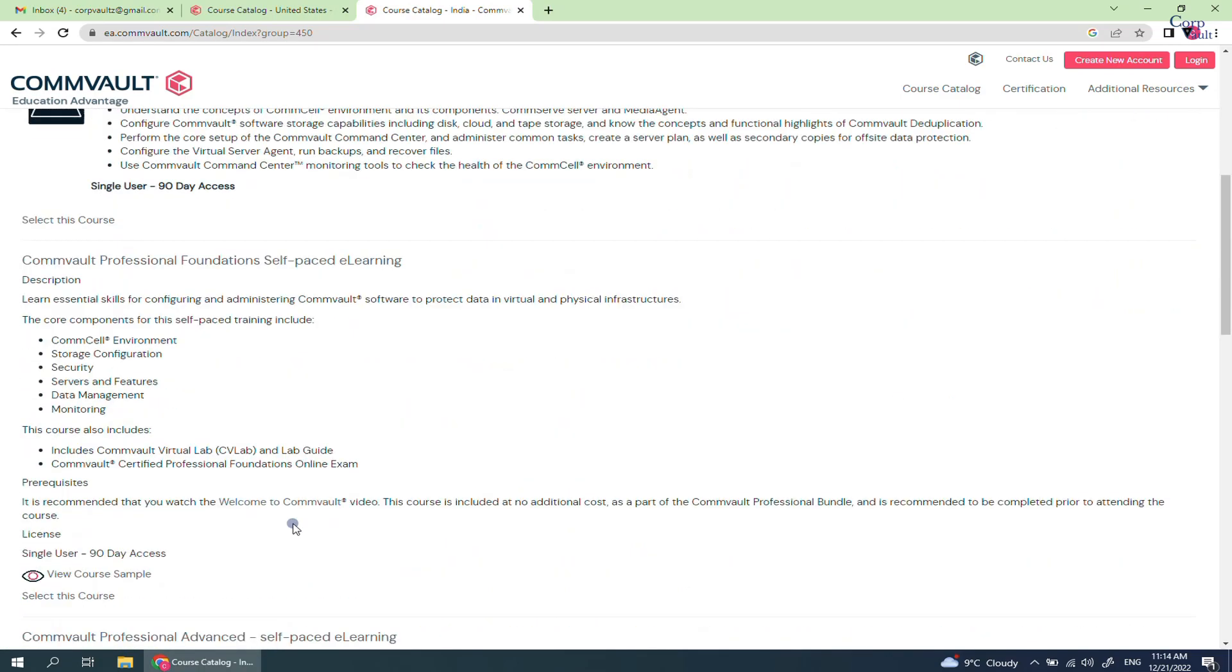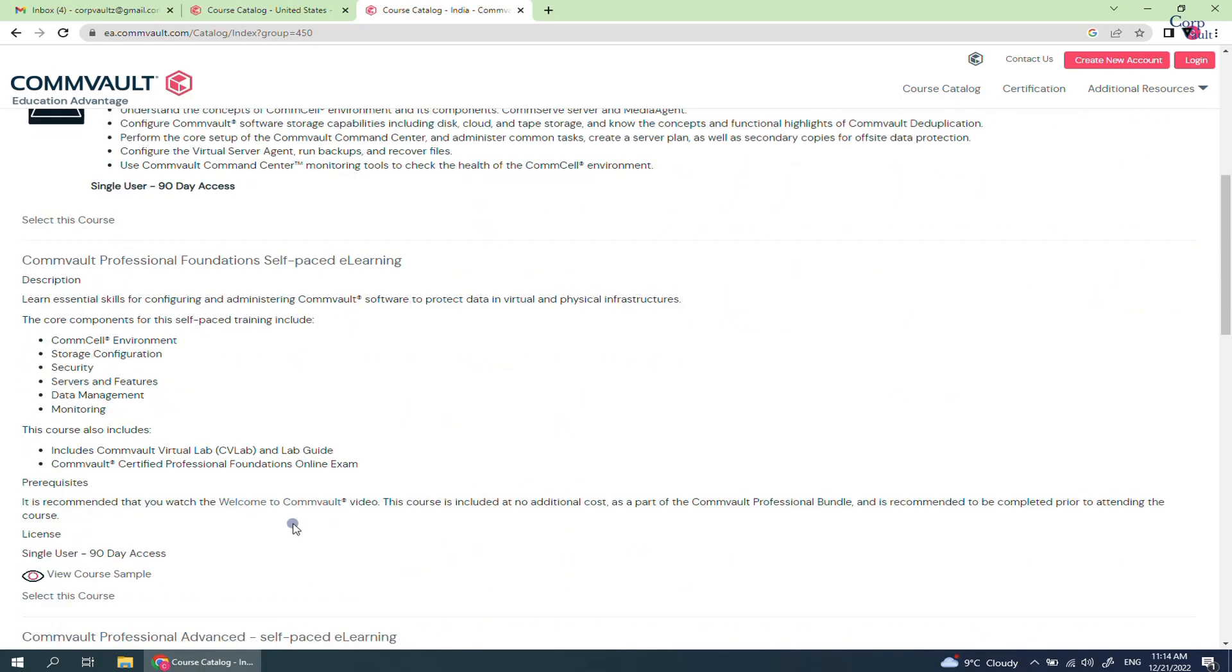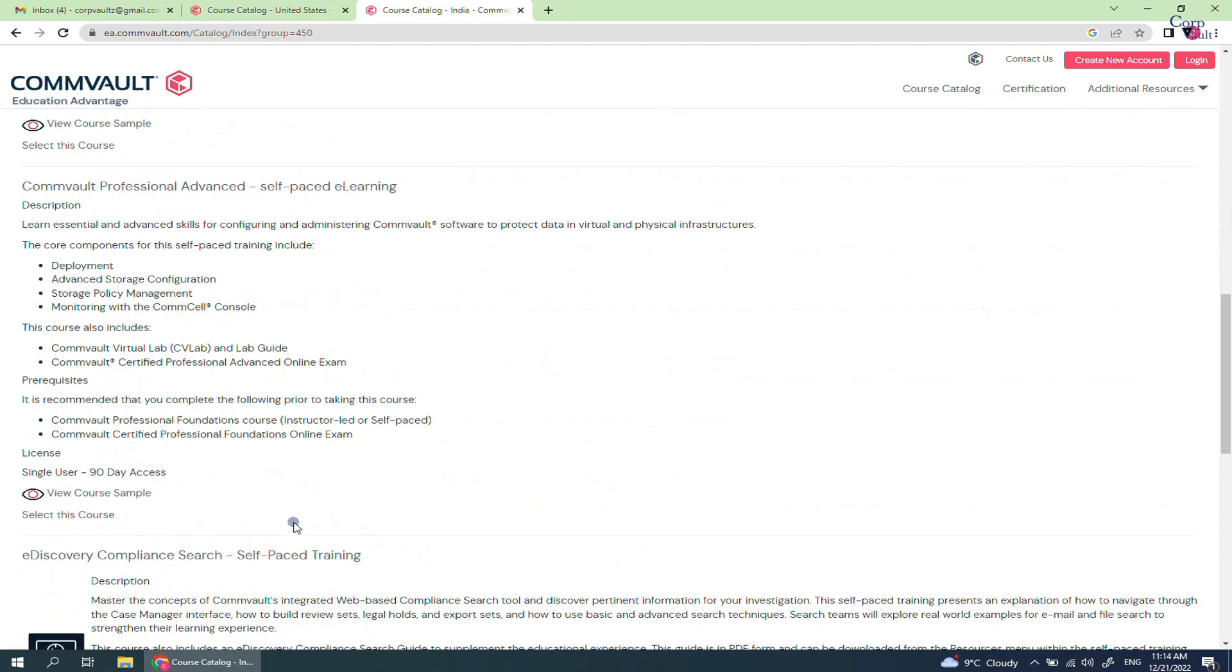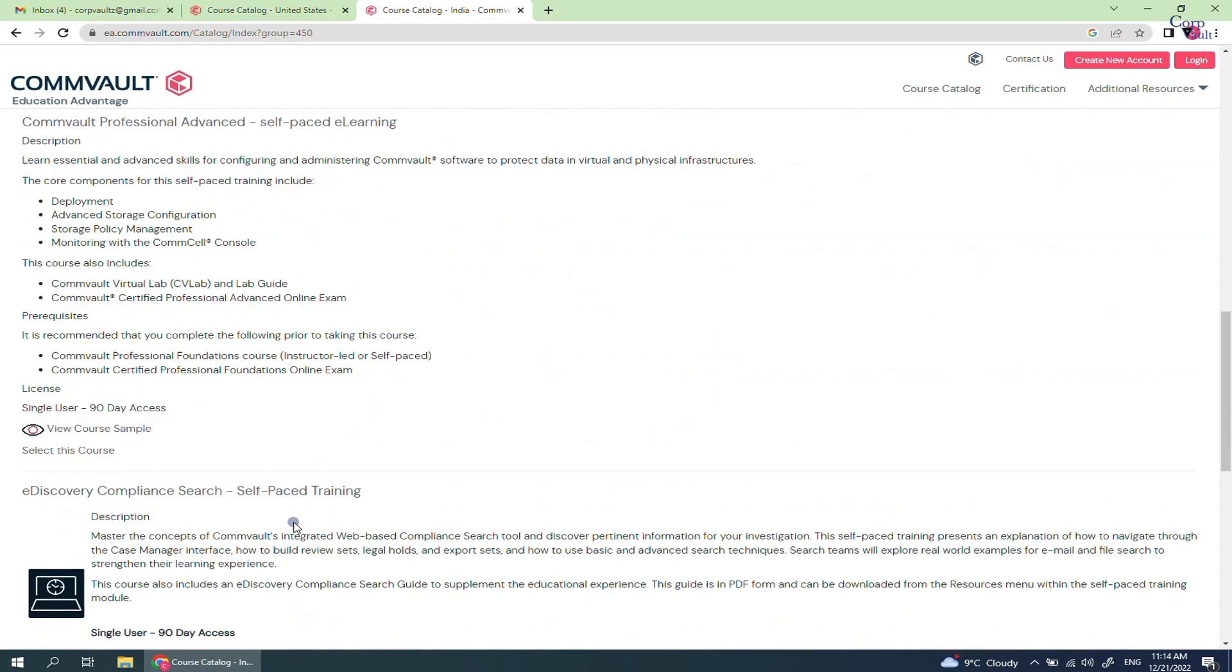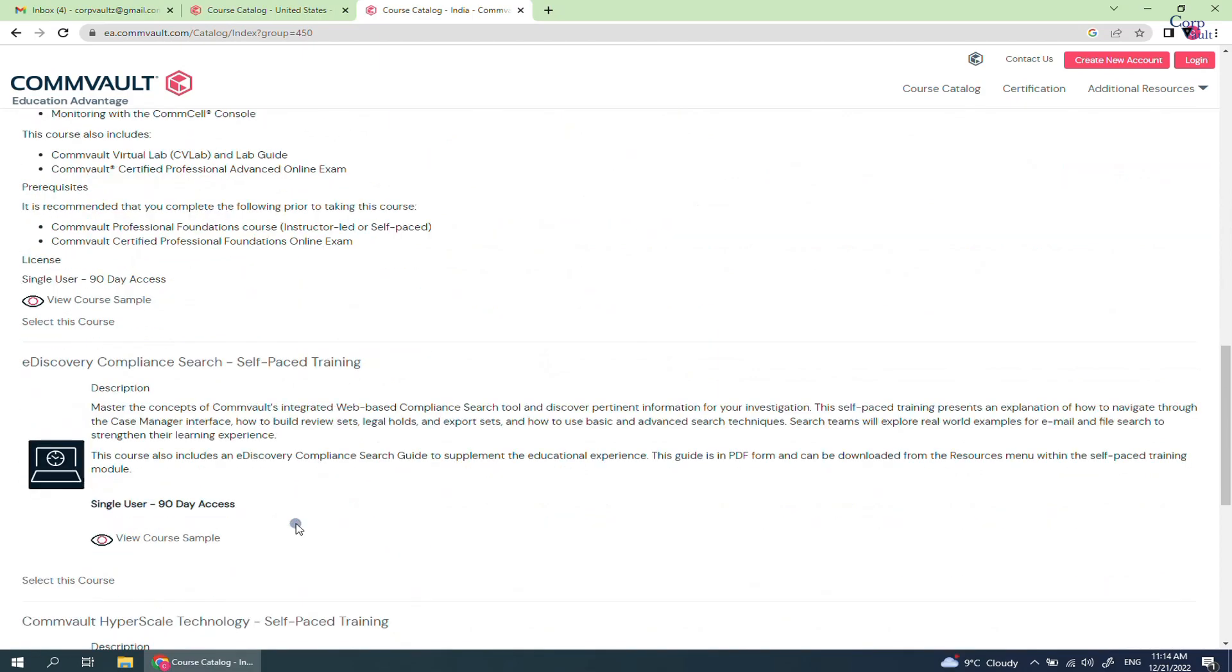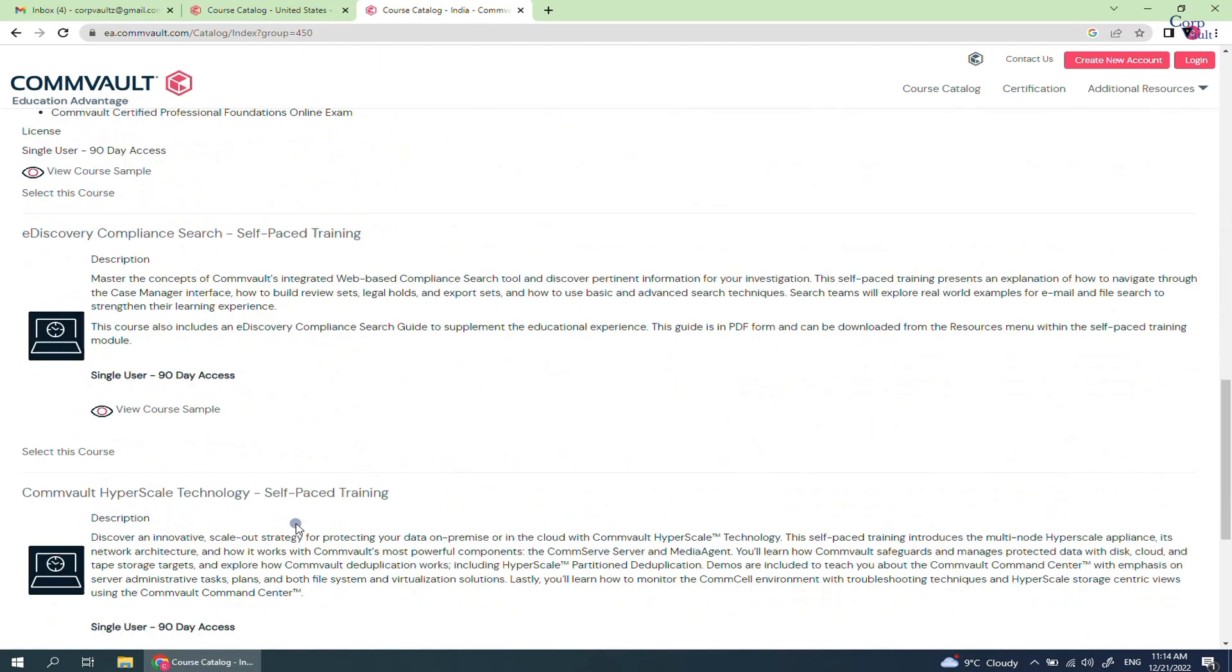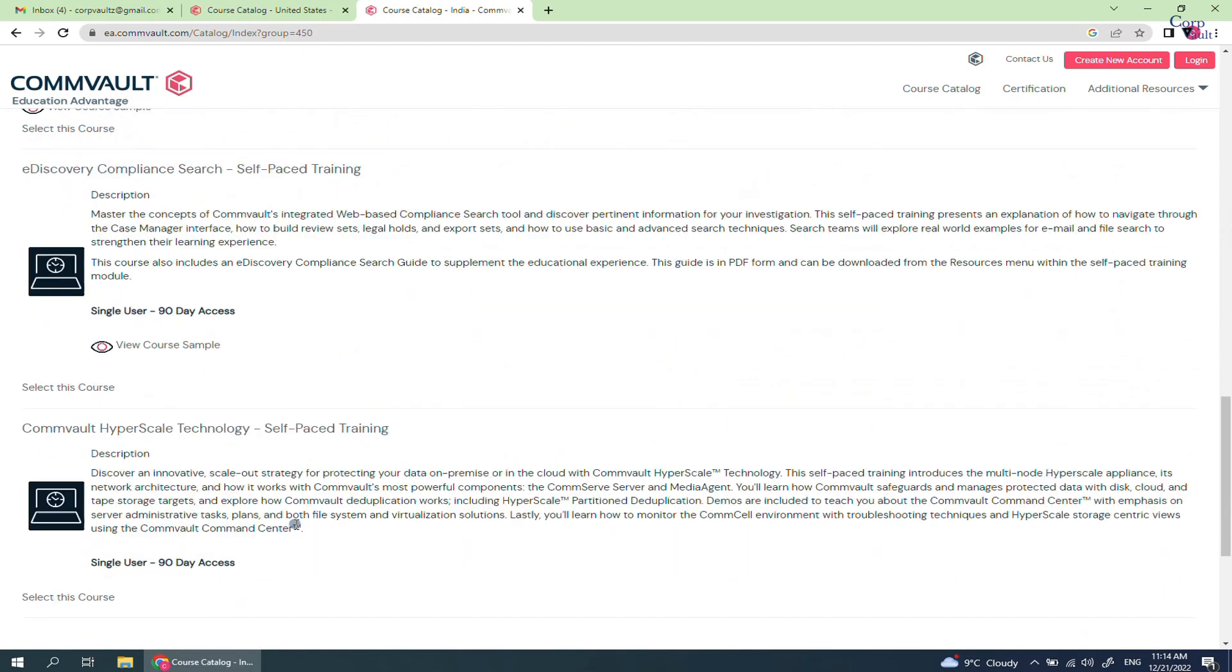you have Commvault Command Center, Commvault Professional Foundations, Commvault Professional Advanced, eDiscovery Compliance Search, and Commvault Hyperscale Technology. As you have noticed, almost all the Self Pace Trainings have 90 day access.